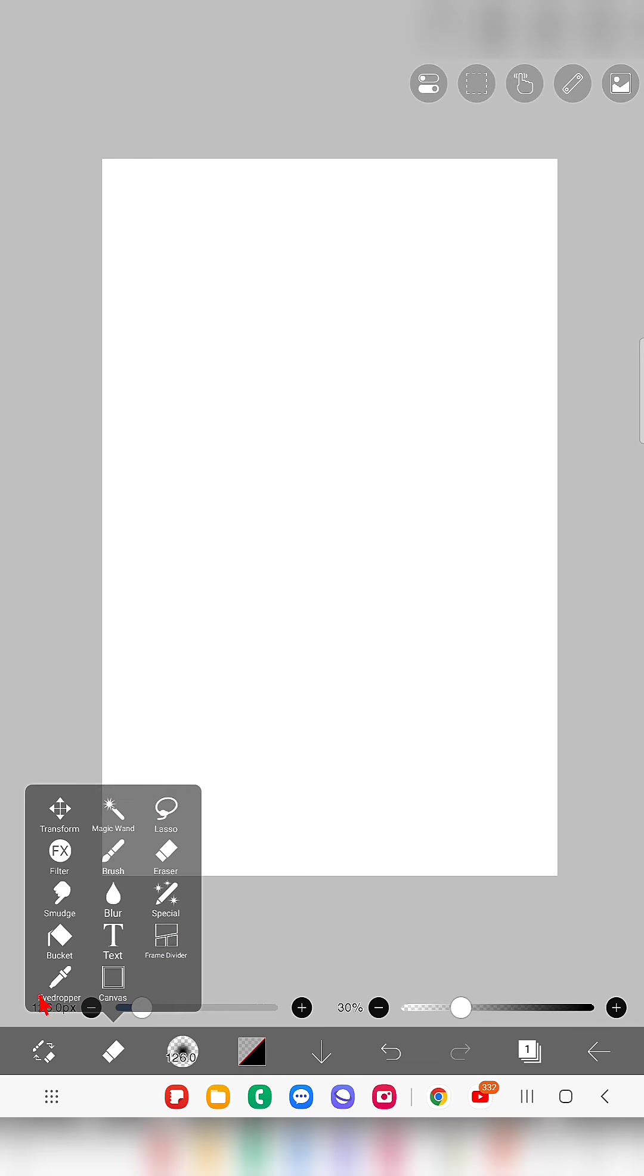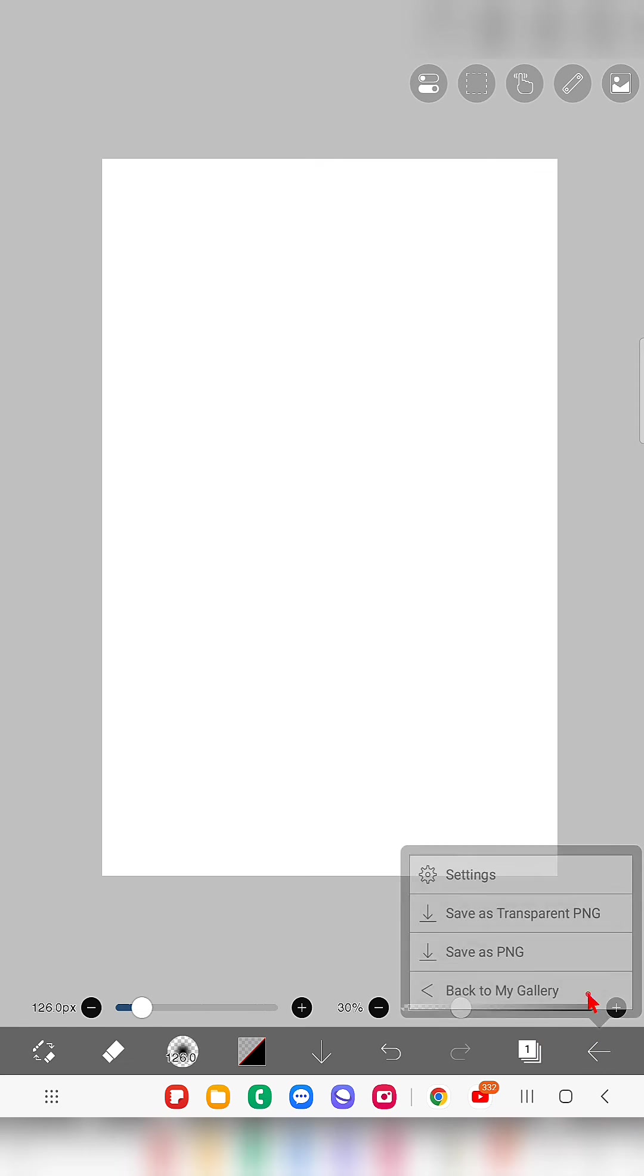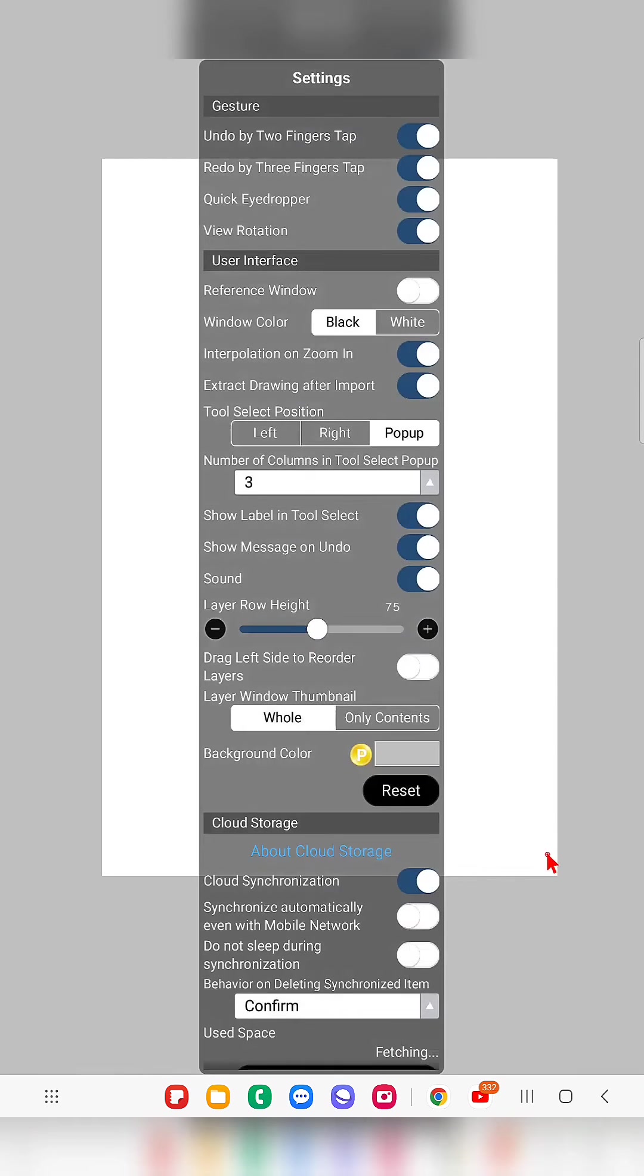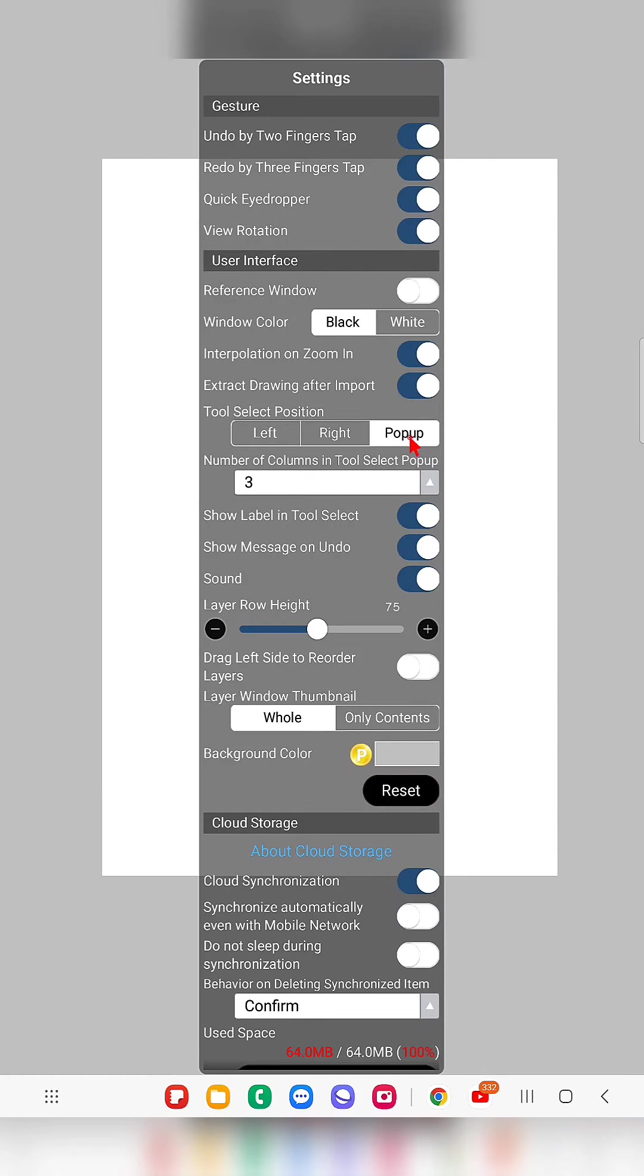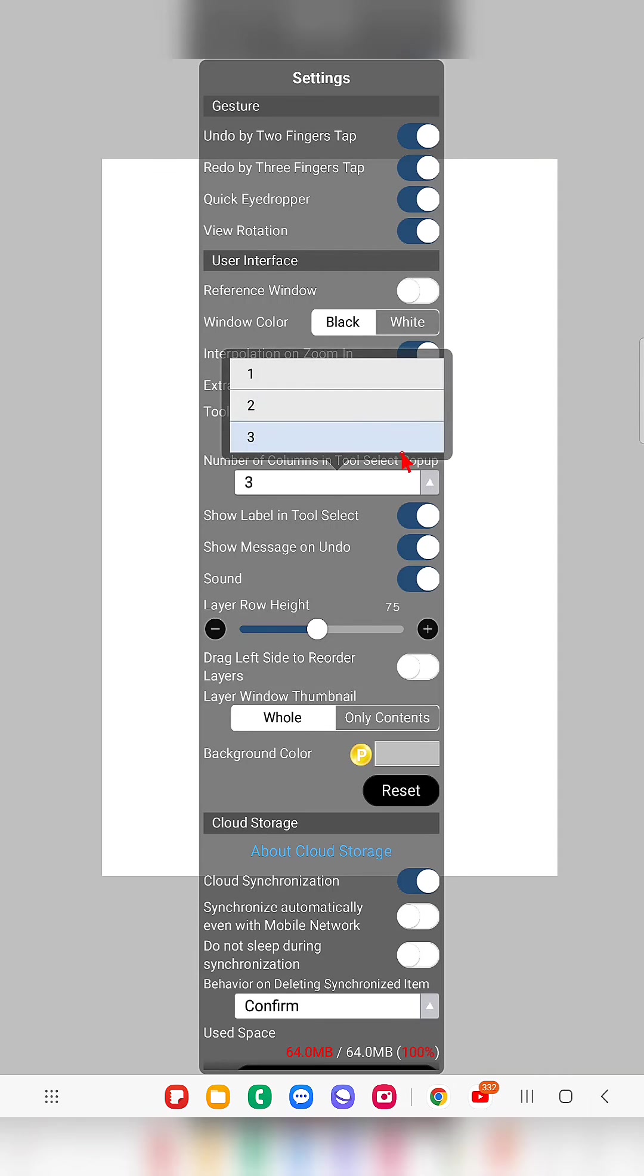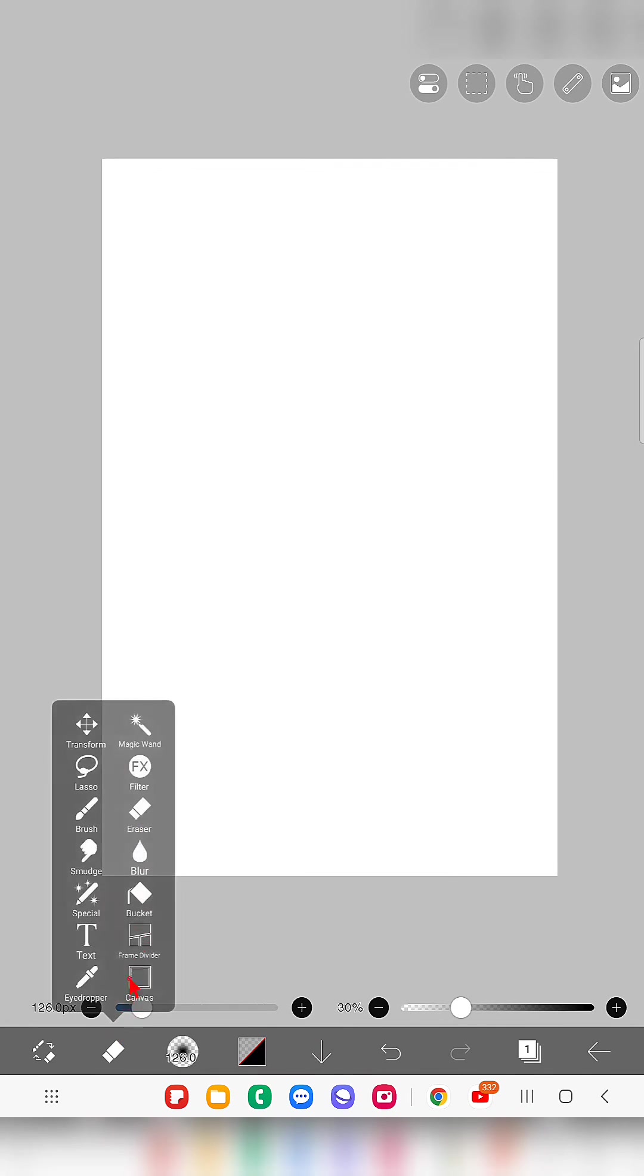The tools are arranged in three columns. If you want to change the column number, we have three options. Just click on this and you can change to two. Now if you click, you can see they are arranged in two columns.